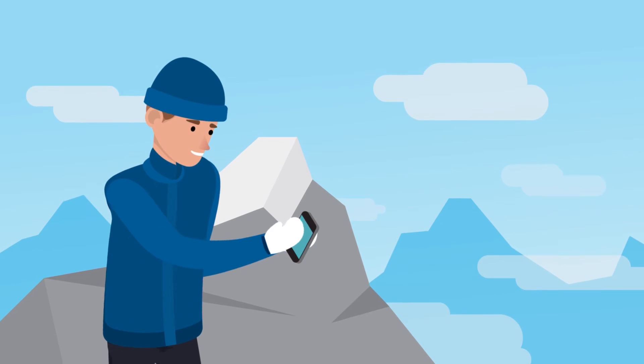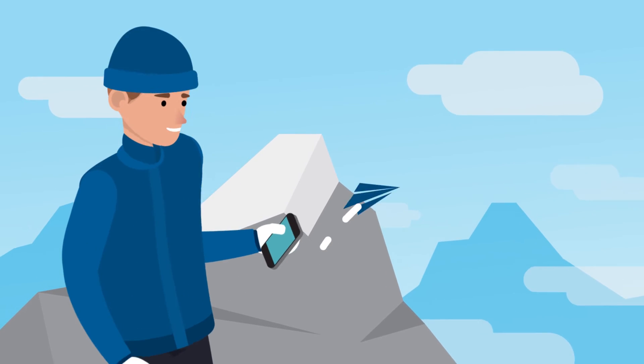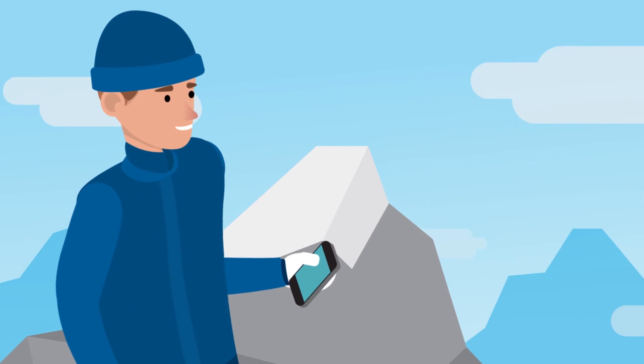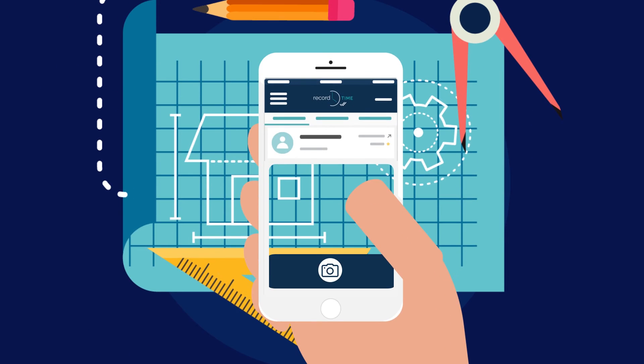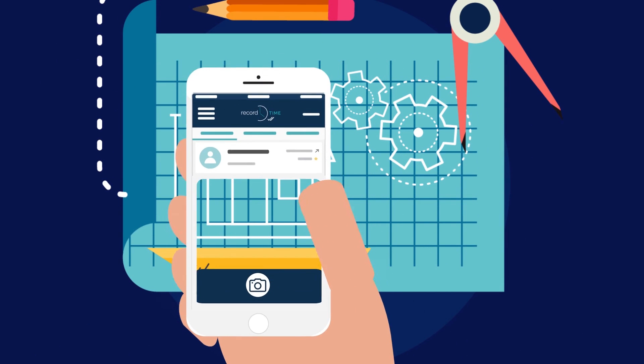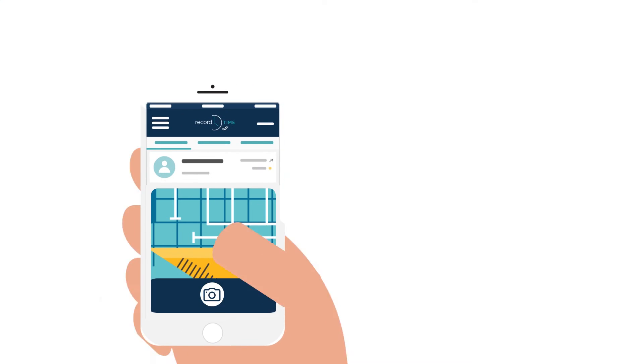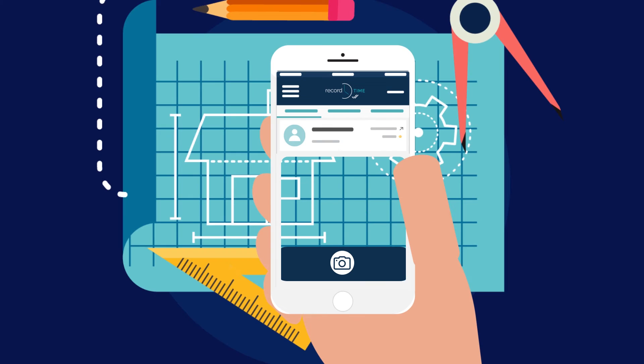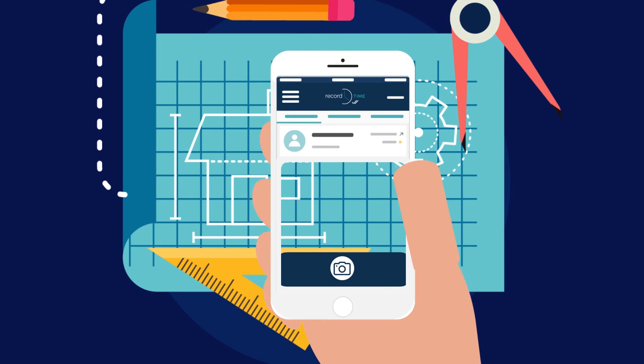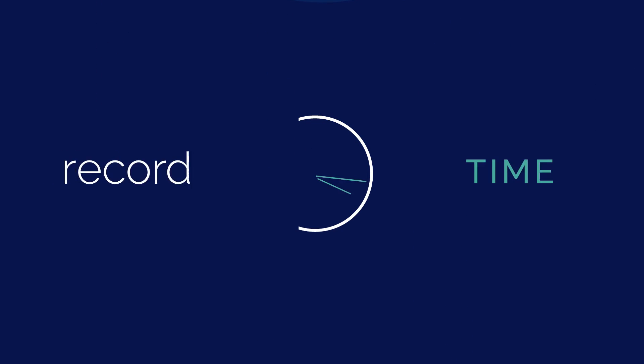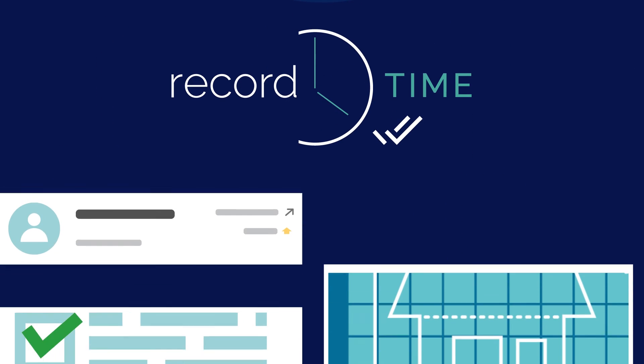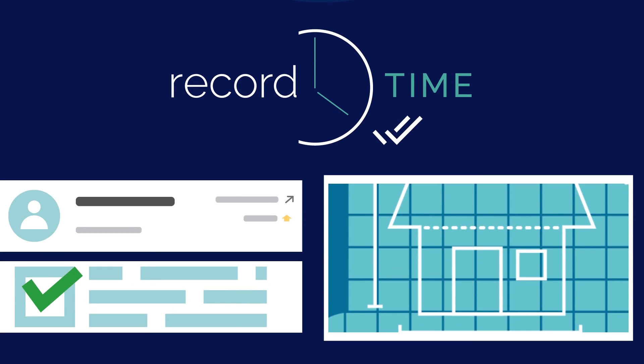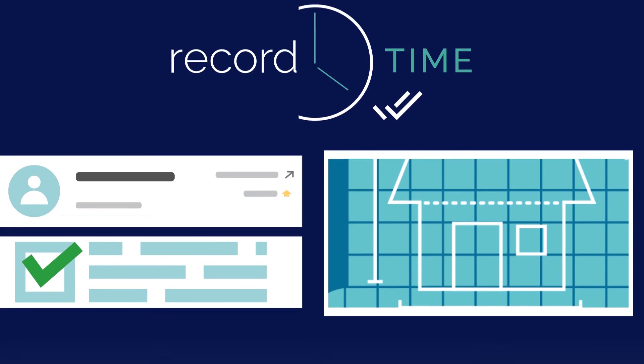No more chasing down your supervisor for signatures. With Record Time, you can even supercharge your team's creativity through our fun sketch and photo feature. Proof of work and deliveries are always just a click away.